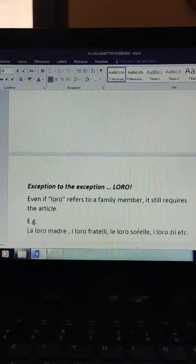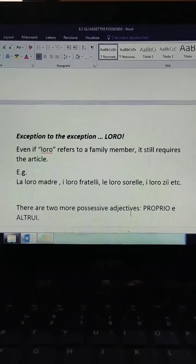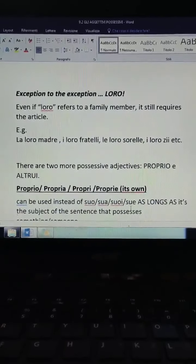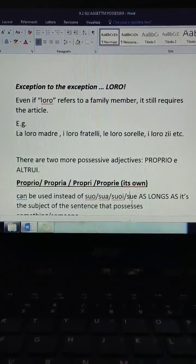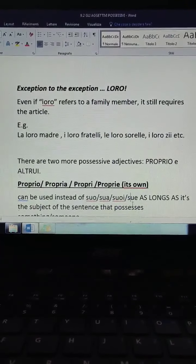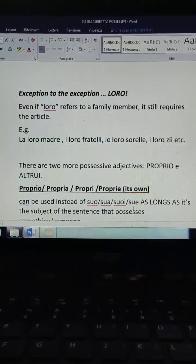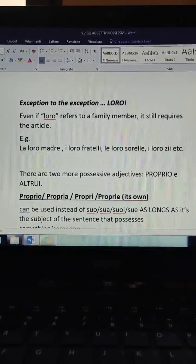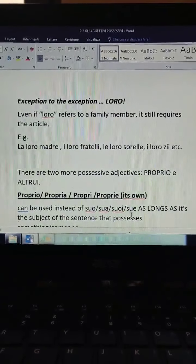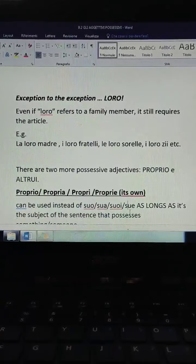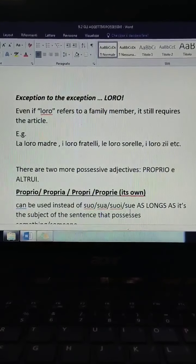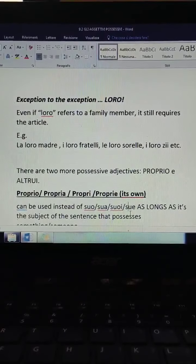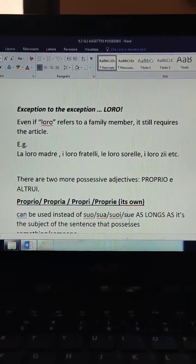But there is more — there is an exception to the exception. What a wonderful language you're learning! And the exception to the exception is loro. Because even if loro refers to a family member, it still requires the article. For example, 'la loro madre' — we would say 'mia madre,' but with loro I have to put the article: la loro madre, i loro fratelli, le loro sorelle, i loro zii.